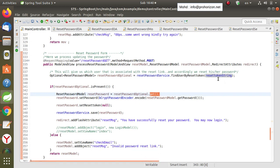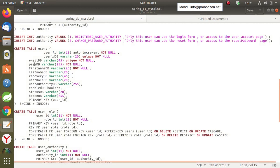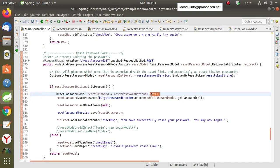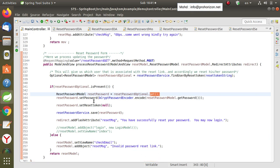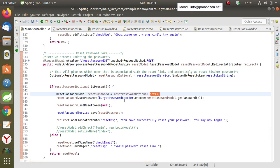As a reminder, every user and email has a reset token column and also a password column. So we get the reset token and assign the new password to that user — we set the new password and can hash it for security. The password is retrieved from the reset password model using the getPassword method.